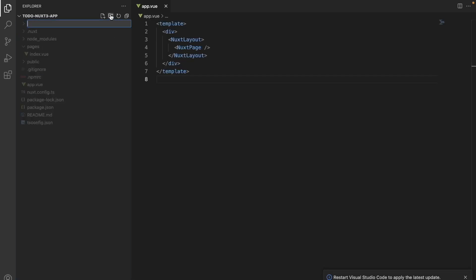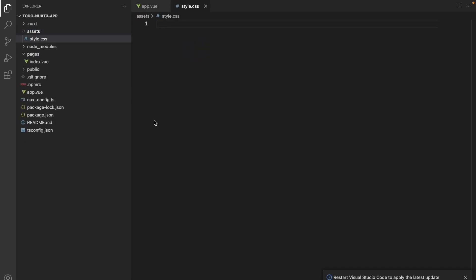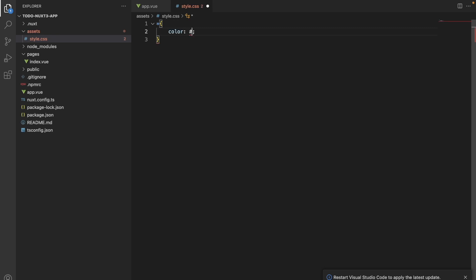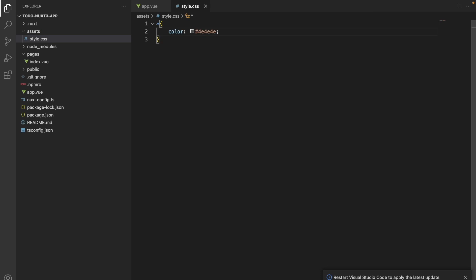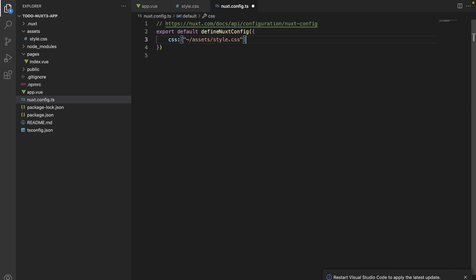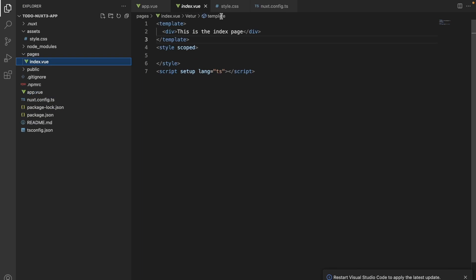Now let's add a CSS file under our assets folder. I will go on and add some custom CSS just to check if our CSS file is working. The next thing I need to do is add the CSS file path in this Nuxt configuration file. Once this is done, then our CSS file should be working.